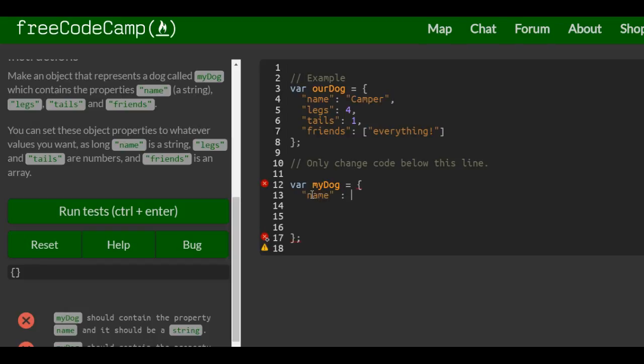So this is a dog. As long as name is a string, we assign it. So we have legs, has to be a number. We'll give it two legs, that's why he's lucky.